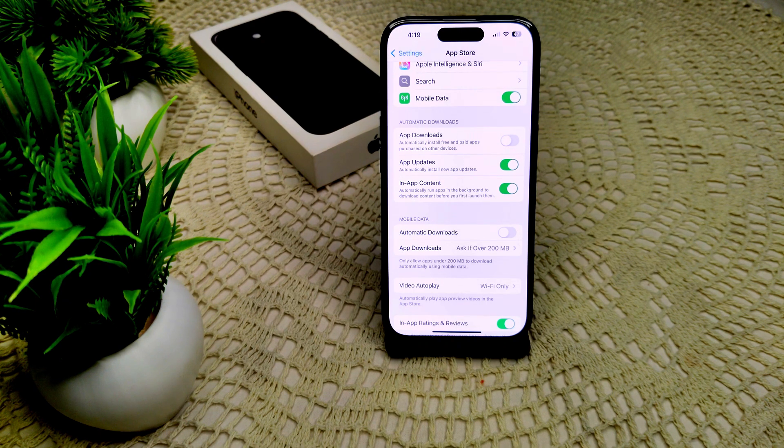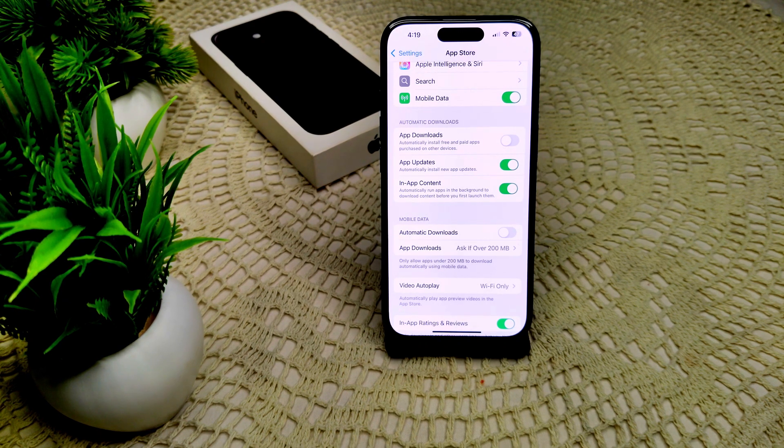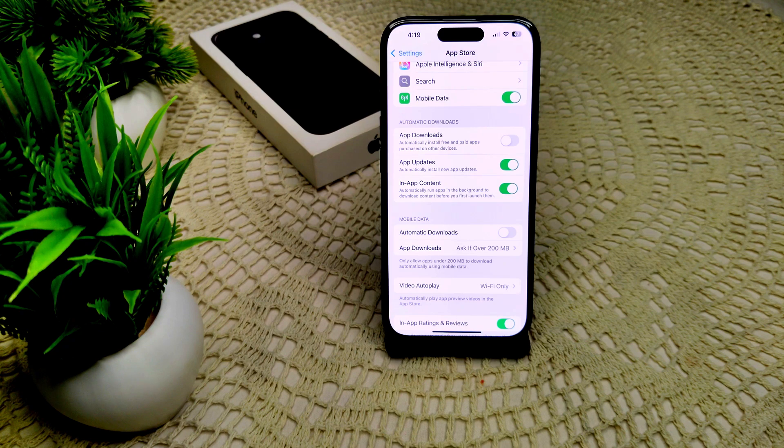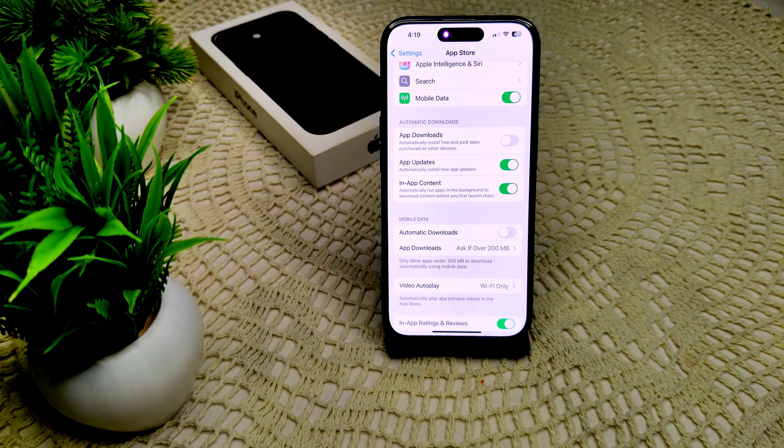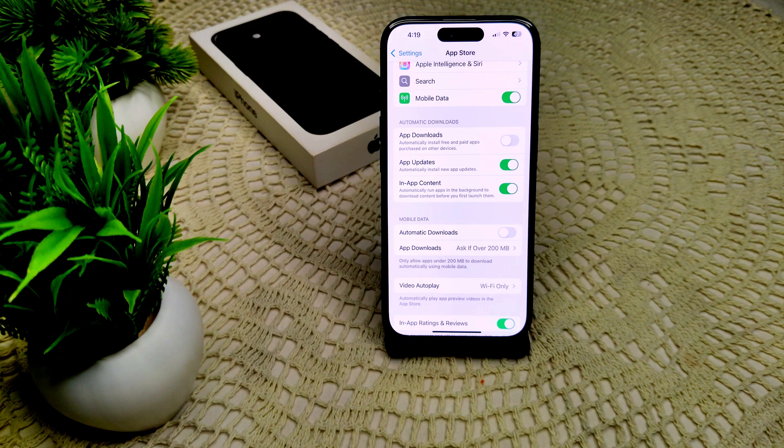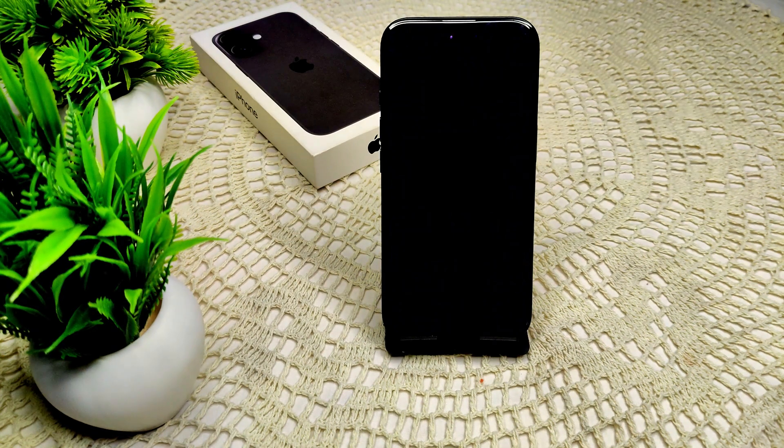Also, we have to manage individual app settings. For a specific app that's causing background update messages, go into Settings, scroll down to the app in question, and check if there are any settings related to background activity or notifications that can be disabled.